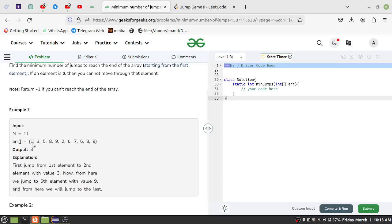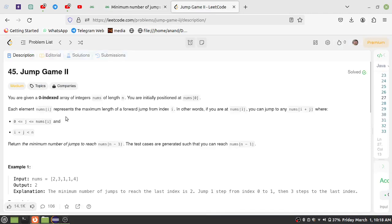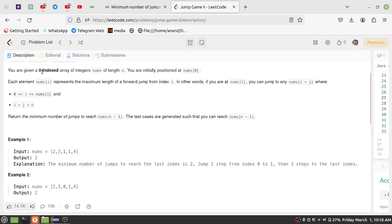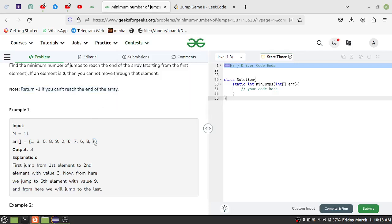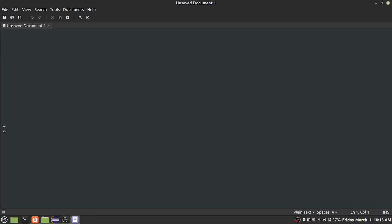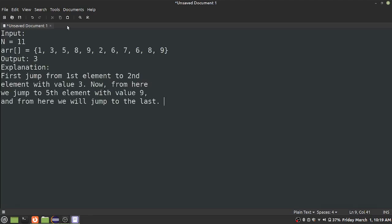If you return any element at the 0 index, you are initially positioned at index 0. You are already positioned at the 0th index, and this n-1 is the target. Now, what do we do for input and output? Let's discuss a small example. First, in the 0th position, the element is 1, and we are doing a jump.